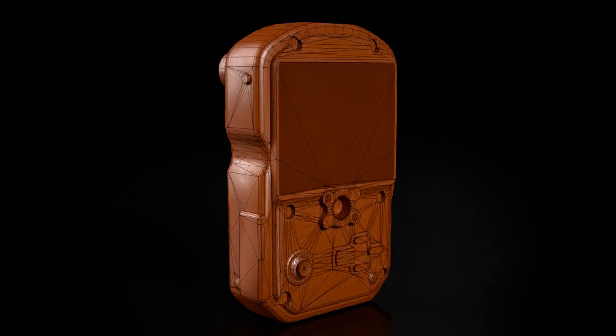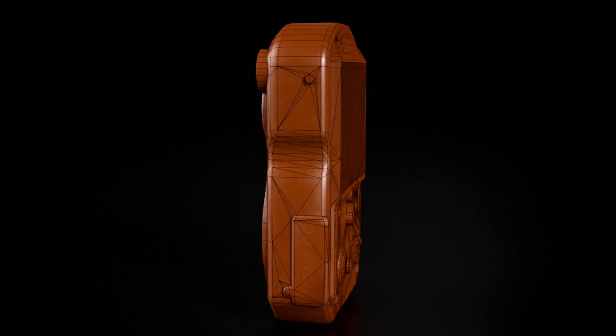We are going to bake in the Marmoset Toolbag. If you never use that, don't worry, I will show you. It's easier than it looks. You don't have to worry about the program version either. It doesn't matter much for baking.